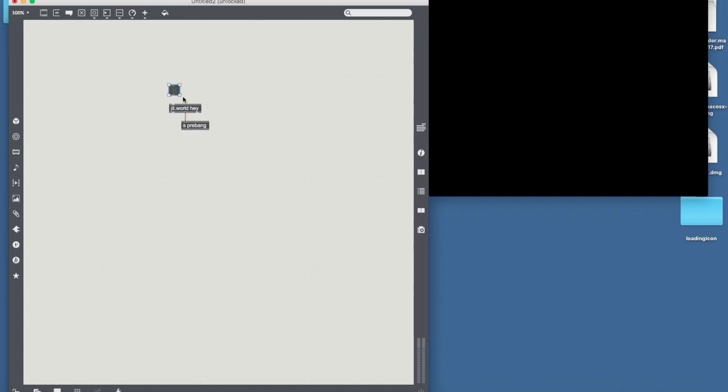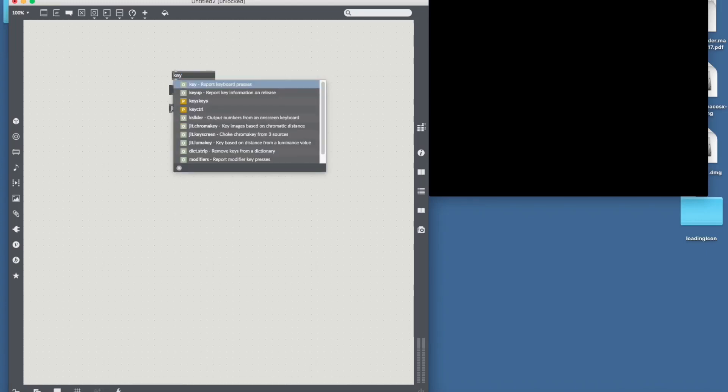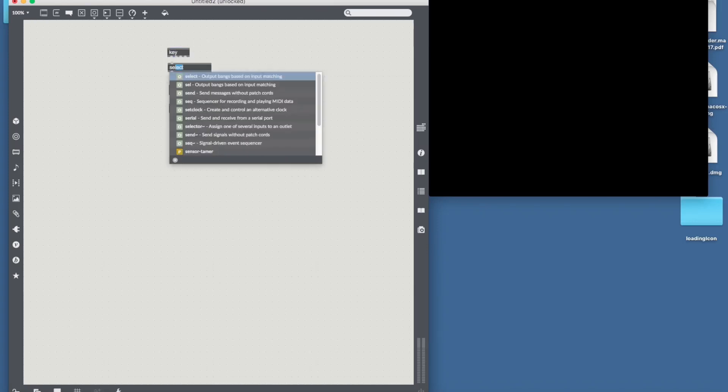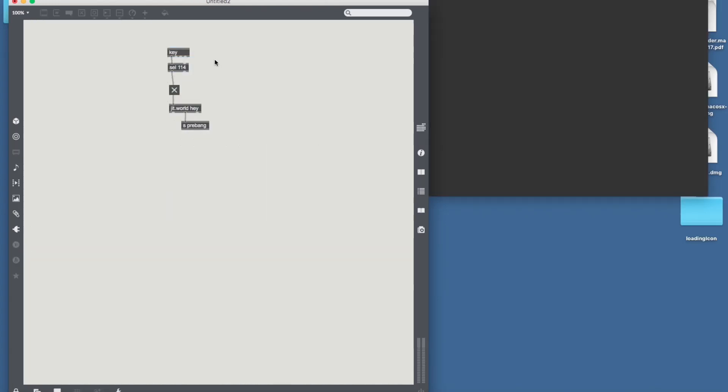Give the JIT.World a toggle. And I always like to turn the render off and on with my R key, which happens to be 114. Cool.